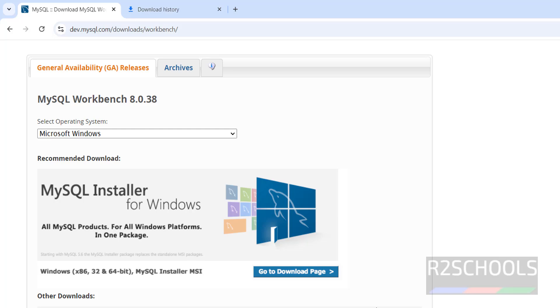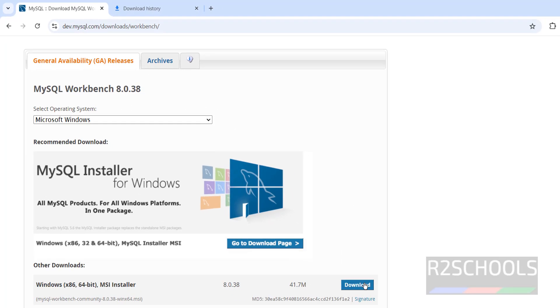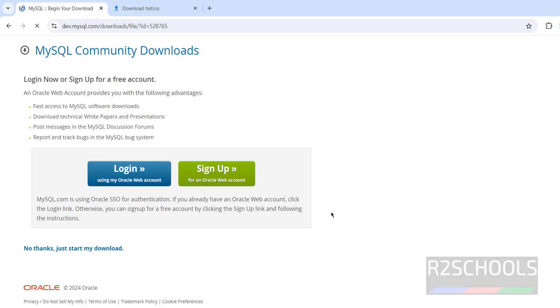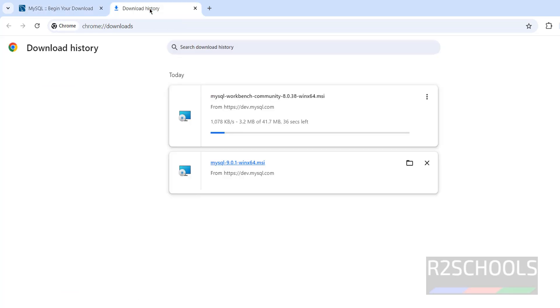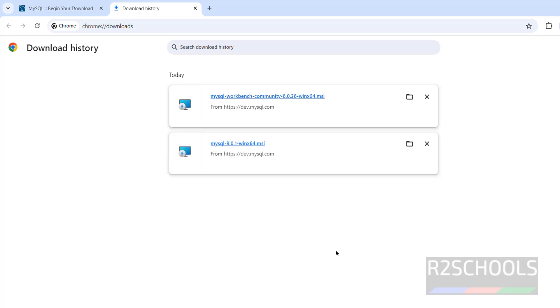The other is download this MySQL Workbench 8.0.38. Click on download. No thanks, just start my download. Go to downloads. Size 41.7 megabytes. Wait until completes. Download is completed. Now install MySQL Workbench Communities. Click on it.